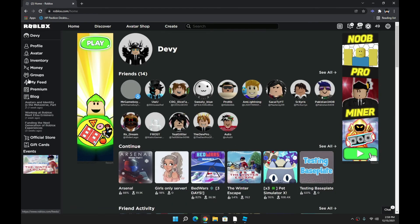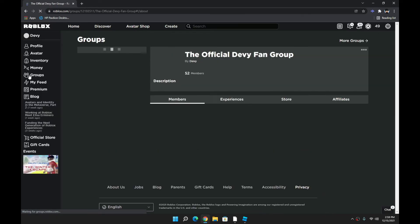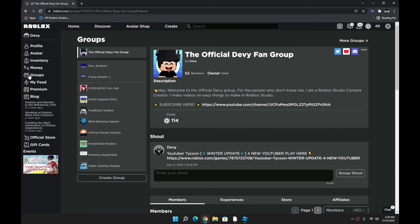Maybe around 1,000 subscribers I'll be doing a 100 Robux gift card giveaway. So thank you guys so much for watching - hopefully you enjoyed. Be sure to like and subscribe. If you want to enter the giveaway for 1,000 subscribers, I'll be doing a 100 Robux giveaway. See you guys in the next video, bye!